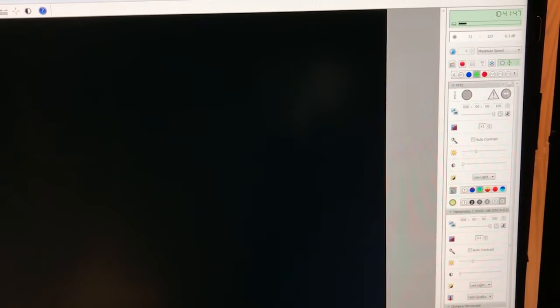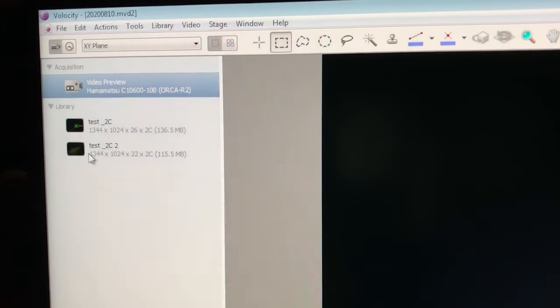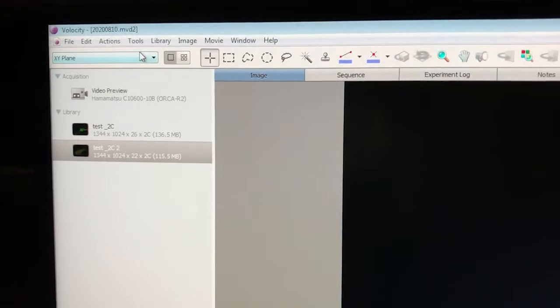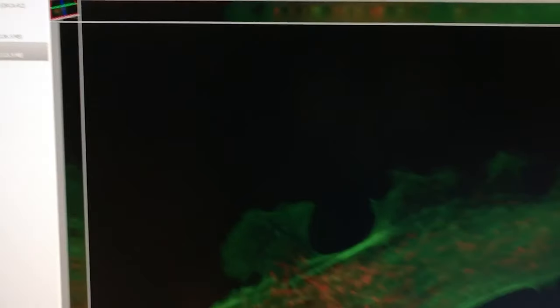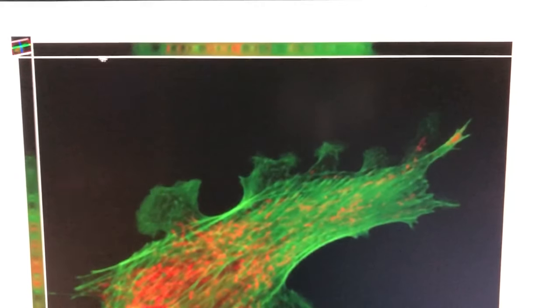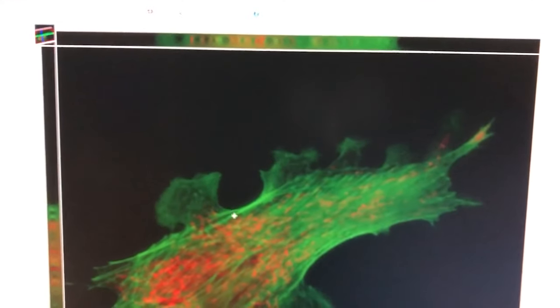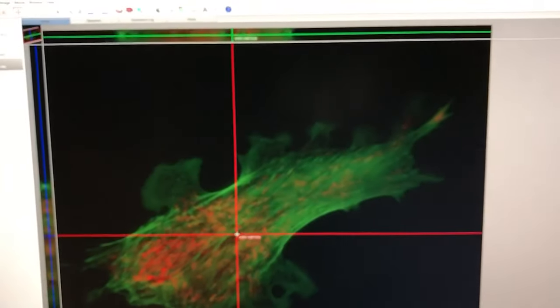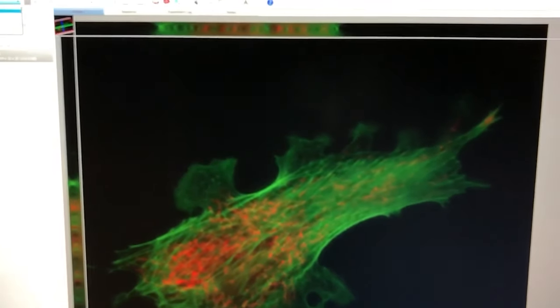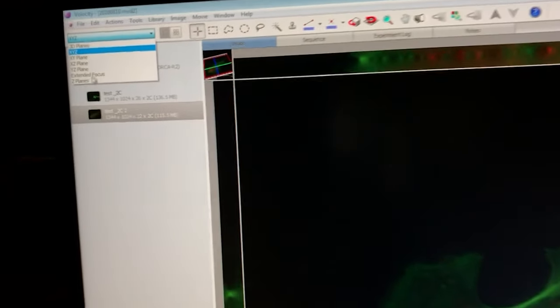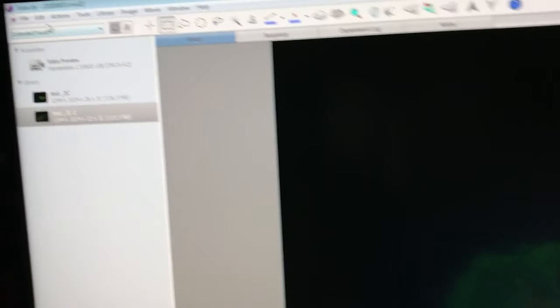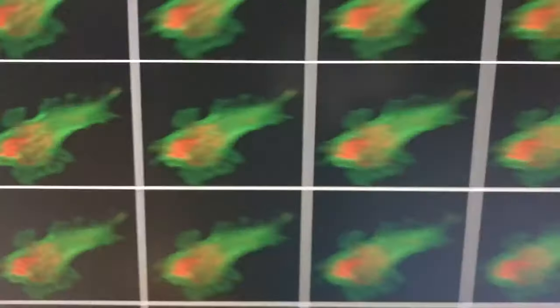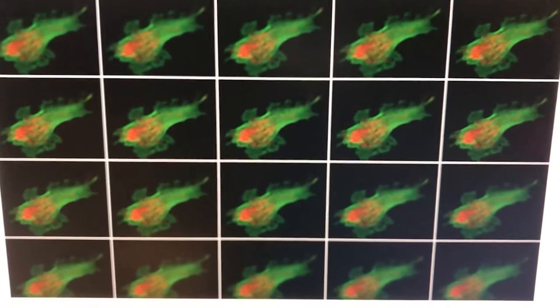Once the z-stack is complete, you can do a quick check of your data by clicking on the name of your file and then using either the xyz, which is an orthogonal viewer, where if you click here, you can move in z and sort of look at different parts of the sample, similar to the Amaris viewer orthogonal slicer. Or if you look at z-planes, you can get a gallery view of the different images you acquired.